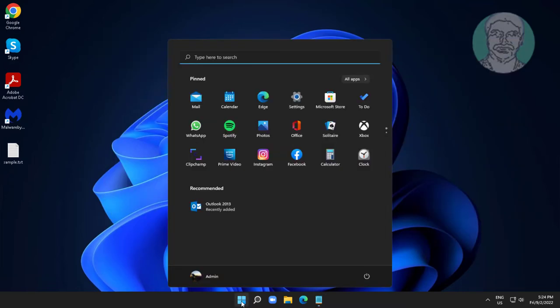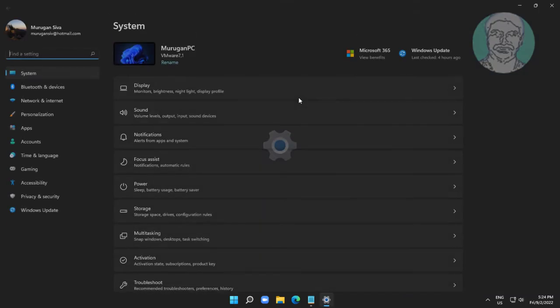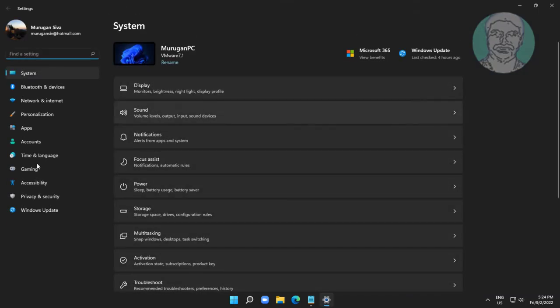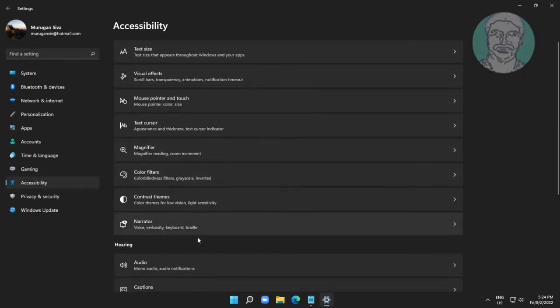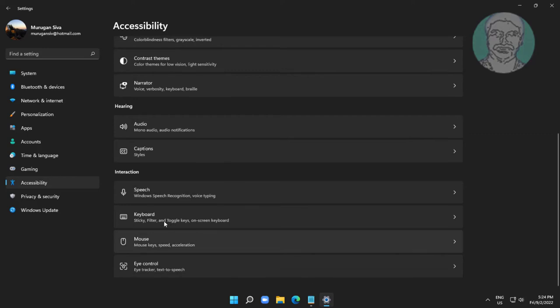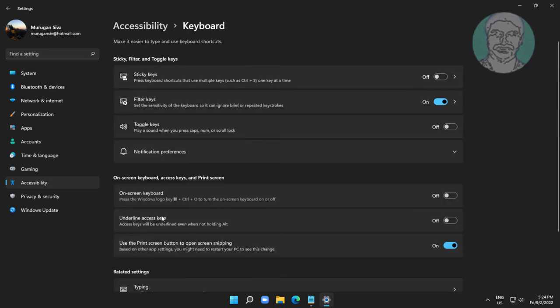Click Start, then Settings, then click Accessibility. Click Keyboard, and turn off Filter Keys.